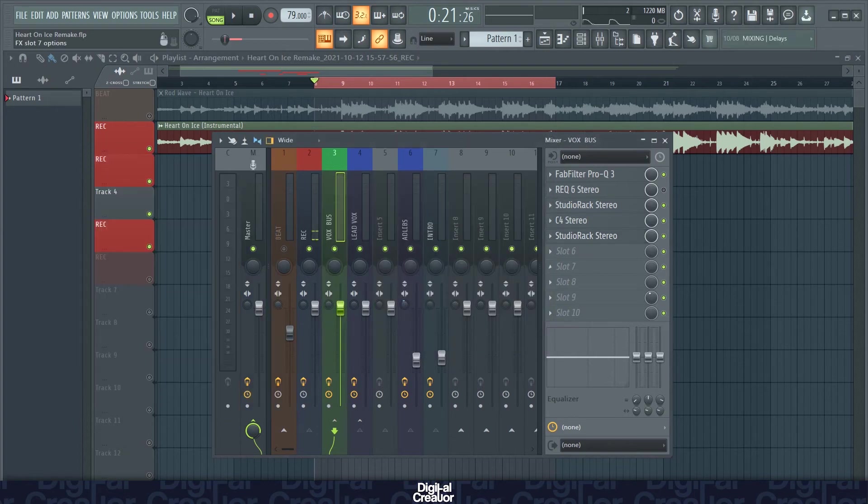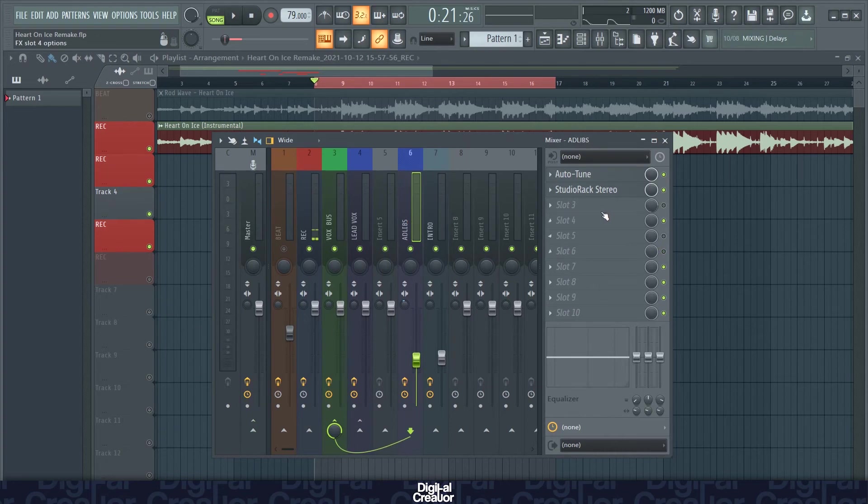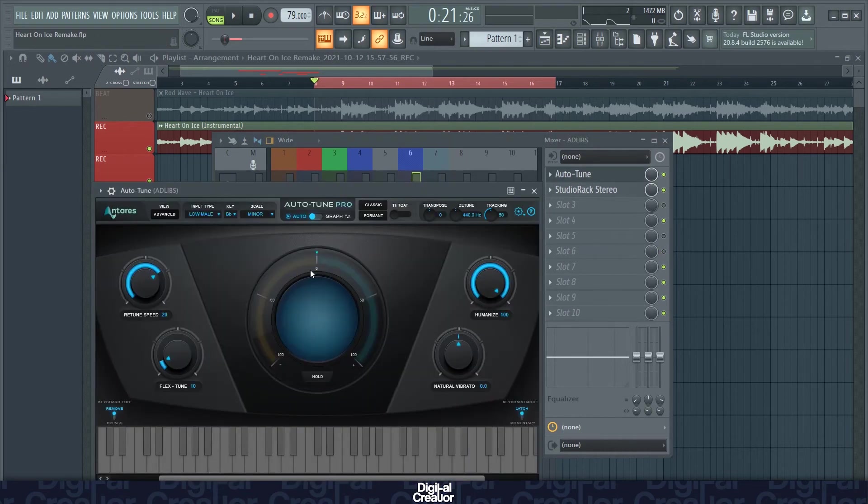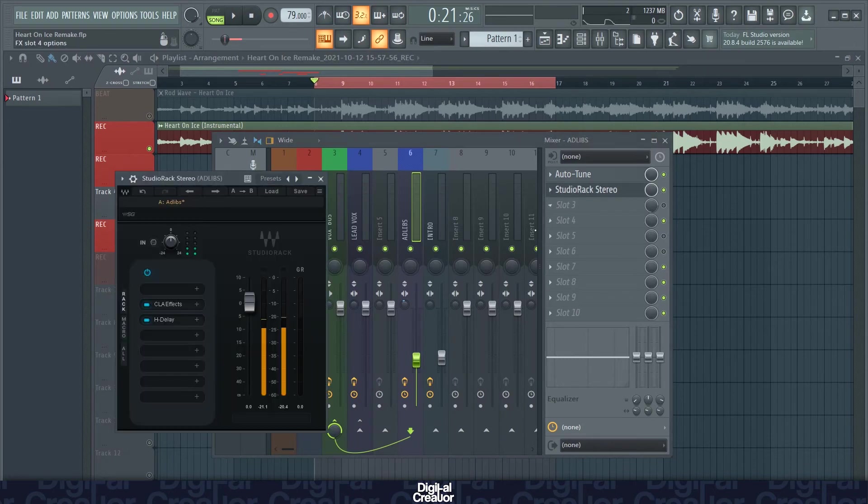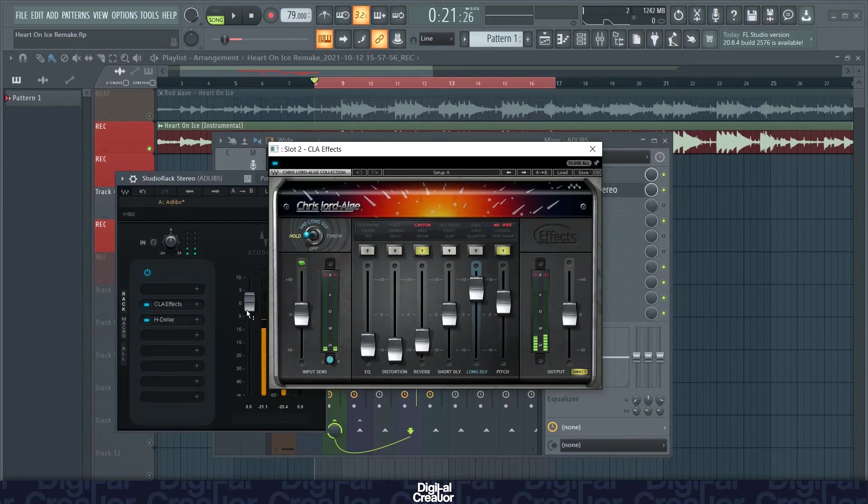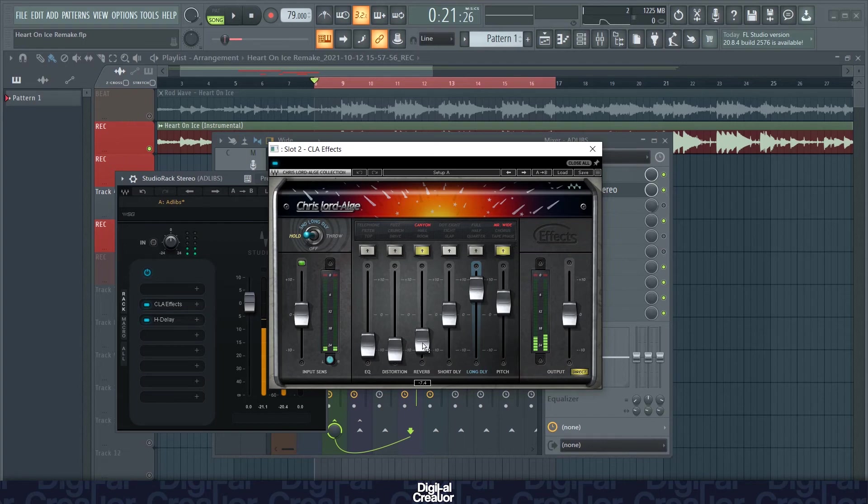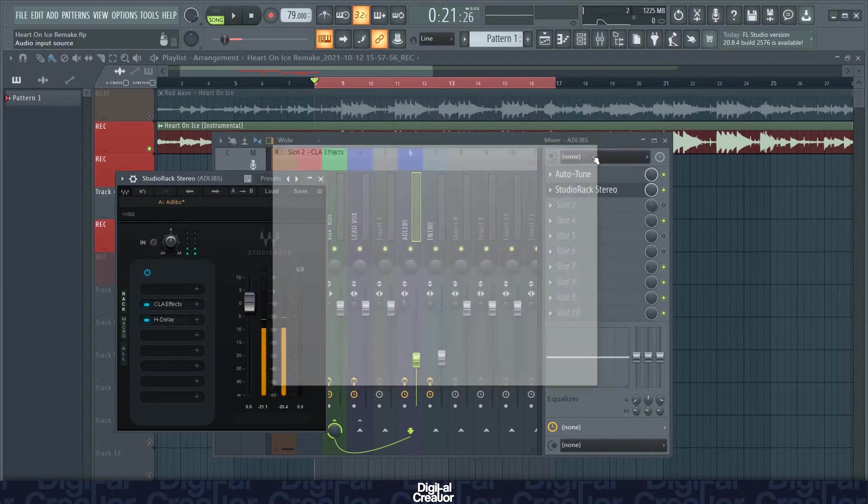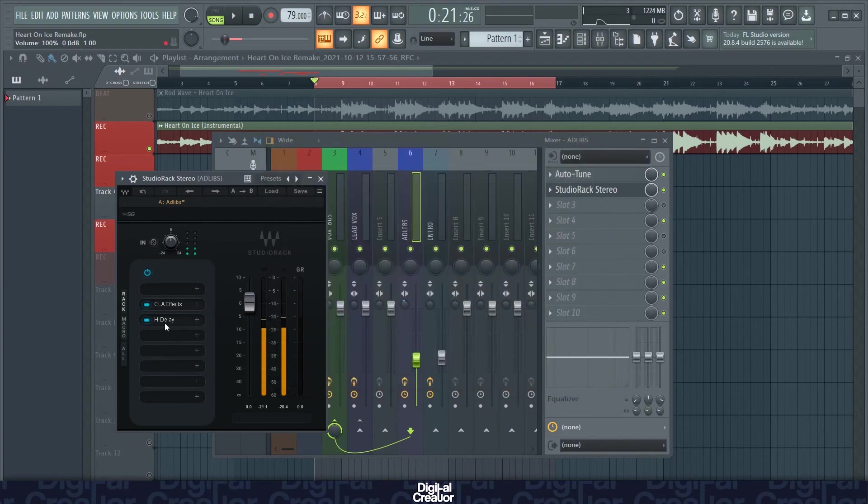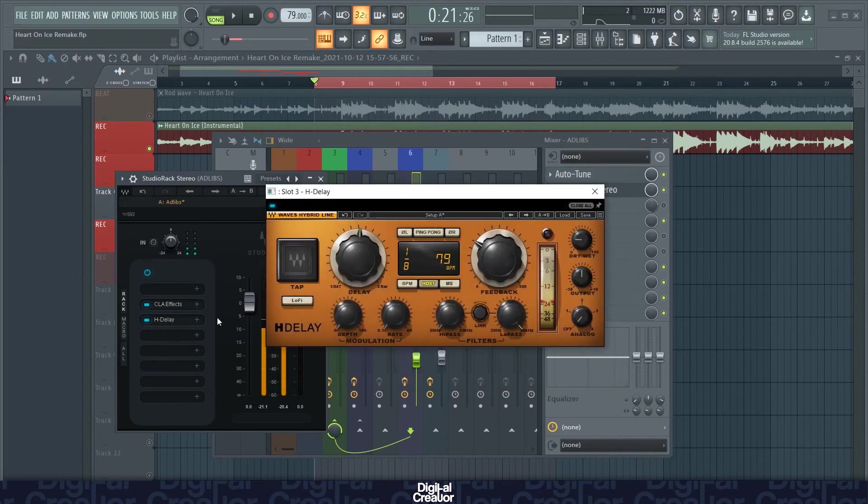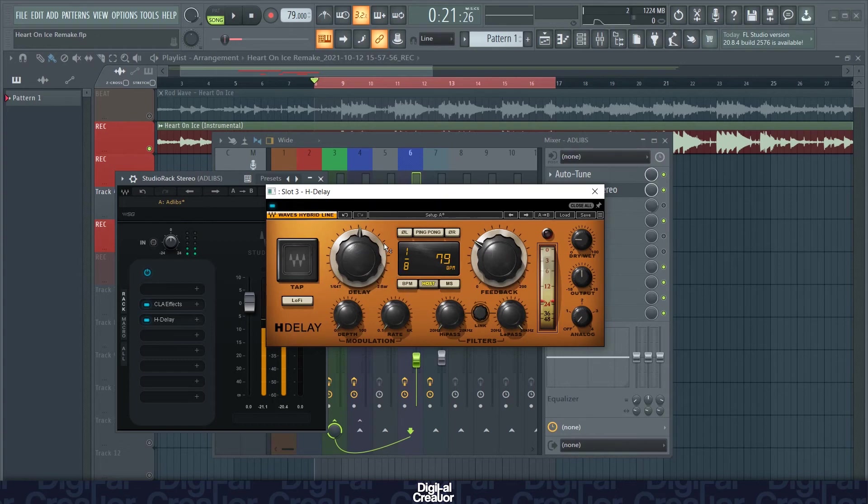So that's it for the vocal bus. If we come to the adlibs quickly, same thing. I've got autotune with the same settings on as the lead vocals. And then on my studio rack here, I've got CLA effects, which I'm mainly just using for reverb. Adding a little bit of reverb with this preset here. Just a tiny bit of reverb onto the adlibs. And pitching up the vocal just a tiny bit as well. And then I've got some delay on the adlibs as well.